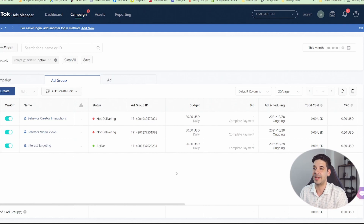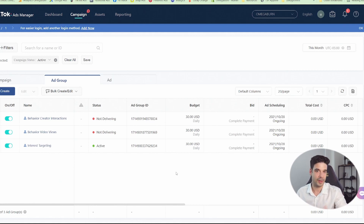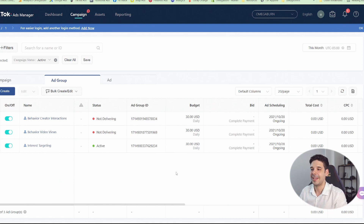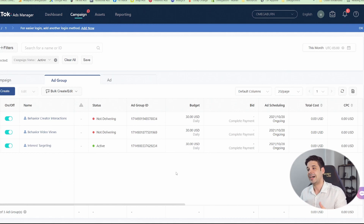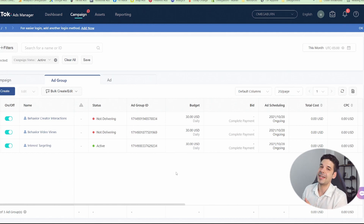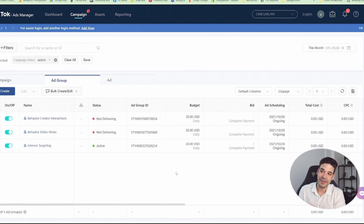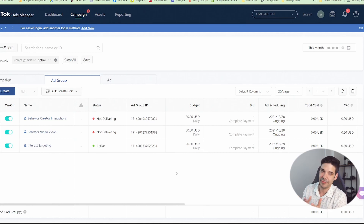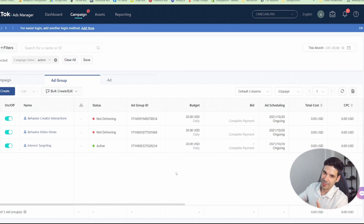We just have to wait for the ads to get approved — probably within the next 15 minutes — and then they'll start running. I'm super excited. We'll wait one week and see which ad group performs the best. See you in one week!